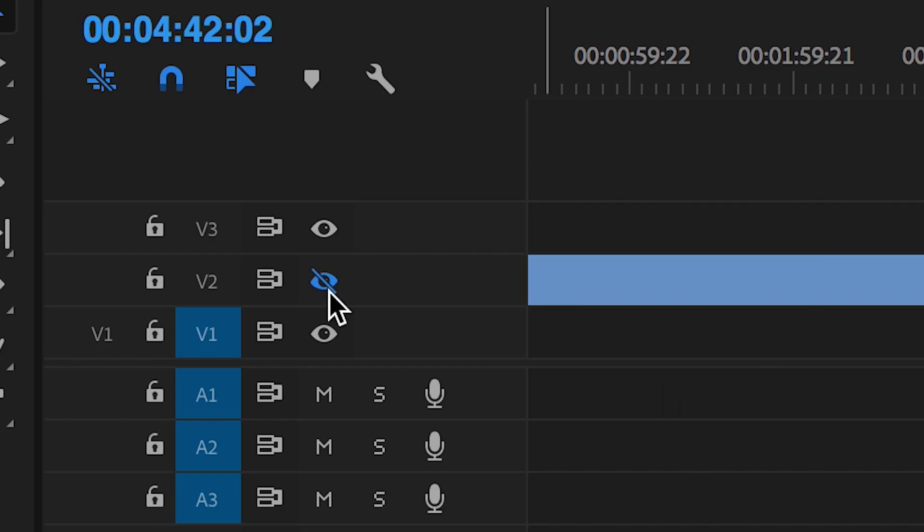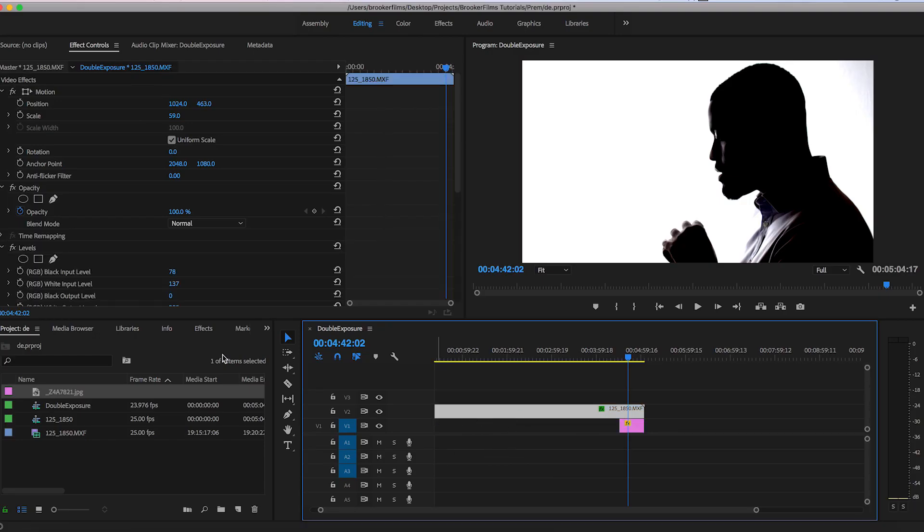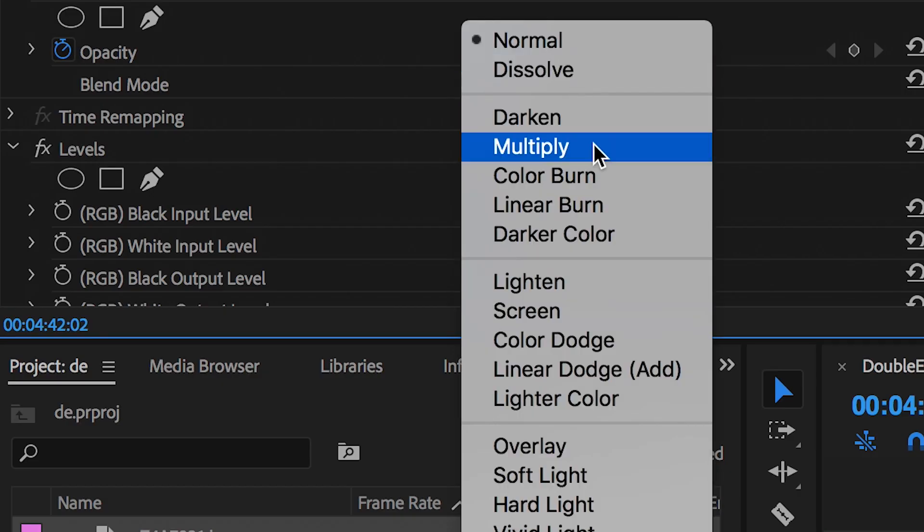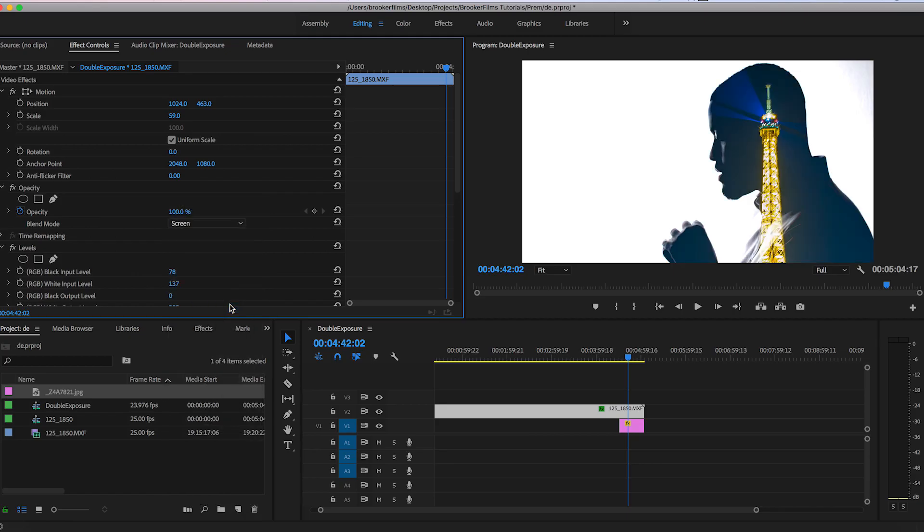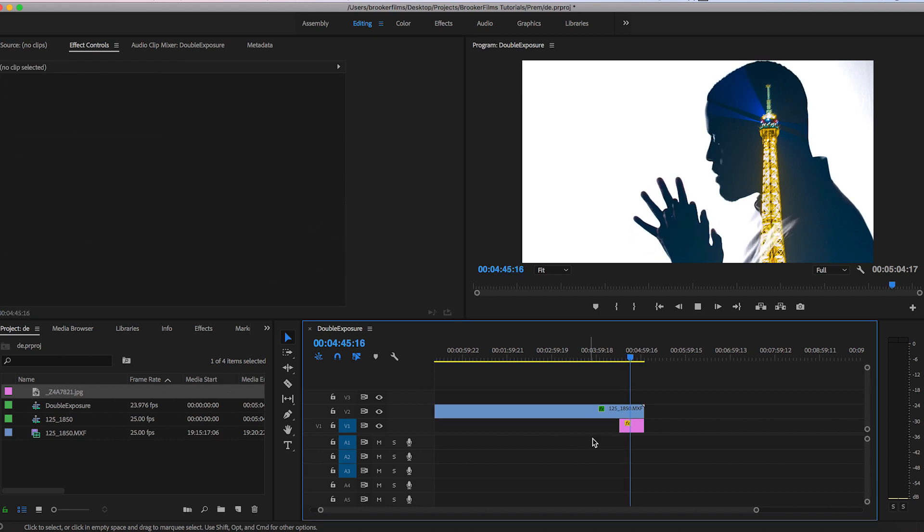We can turn the video layer back on once we're happy with that. And now selecting the video layer we can go into the opacity and change the blending mode from normal to screen. And there you go. That is the double exposure music video effect now complete.